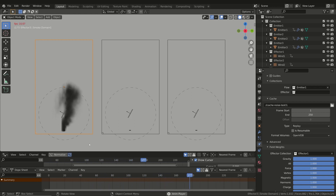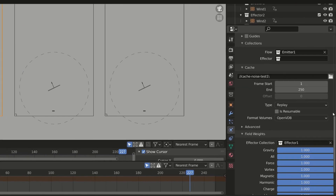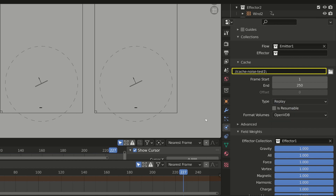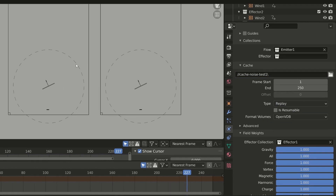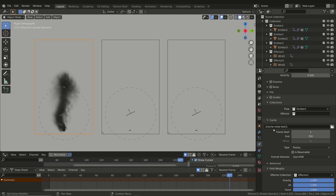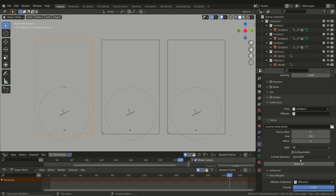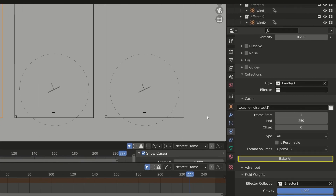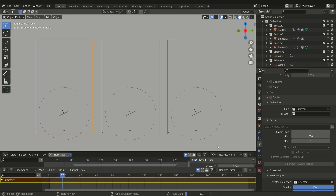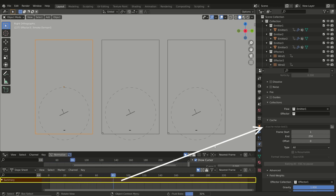This is the reason why we can also store the simulation data to disk. The All and Modular types store the simulation data on the hard drive in the path you set. The All type means that all components of the simulation — for example the smoke, noise, or fluid mesh data — are computed at the same time. To compute the simulation you simply press the Bake All button, and the simulation is cached on disk so you can easily play it even when you reopen the Blender file.